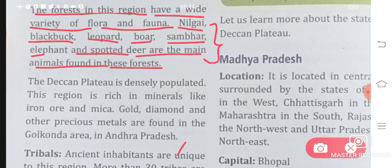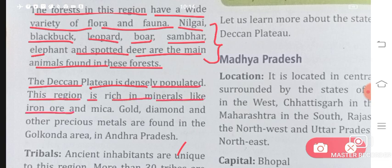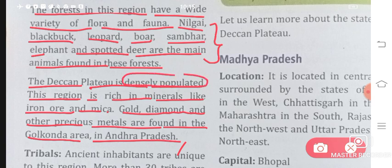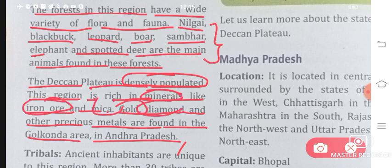The Deccan Plateau is densely populated. This region is rich in minerals like iron ore and mica. Gold, diamond, and other precious metals are found in the Golconda area in Andhra Pradesh. The Deccan Plateau is very fertile, so many crops can be grown, which is why more people live here and this area is densely populated. Minerals like iron ore, mica, gold, and diamond are also found here.